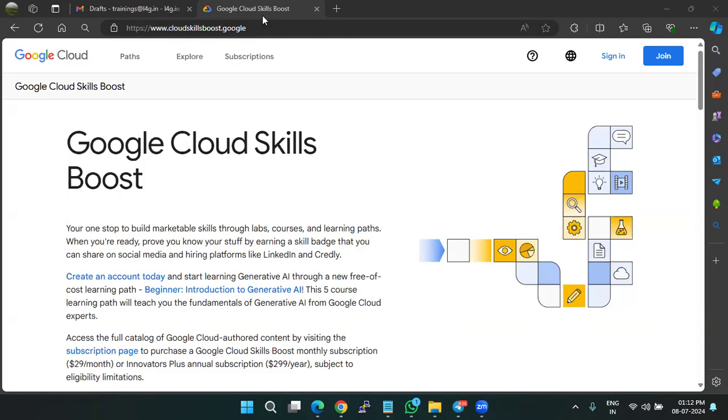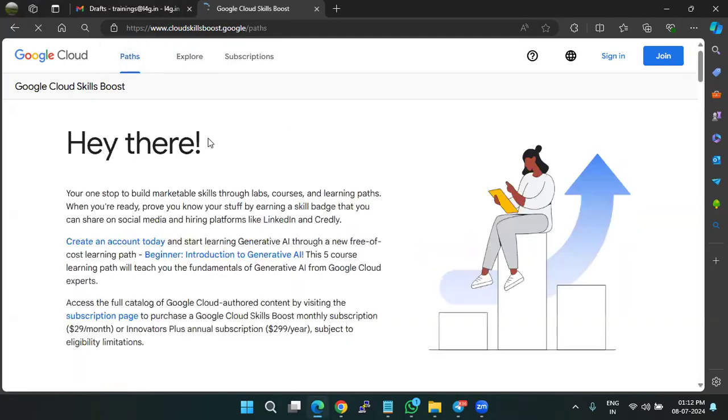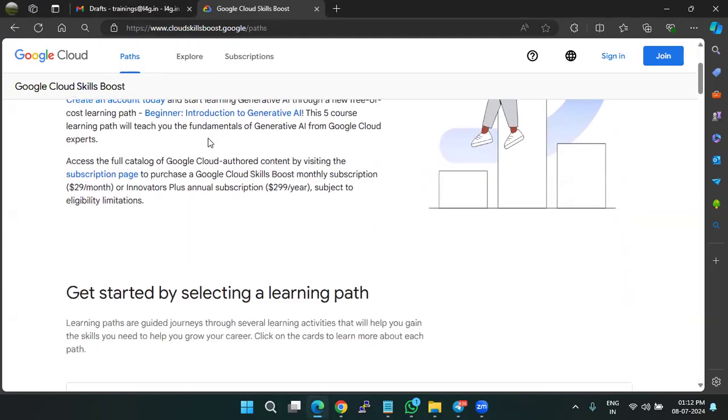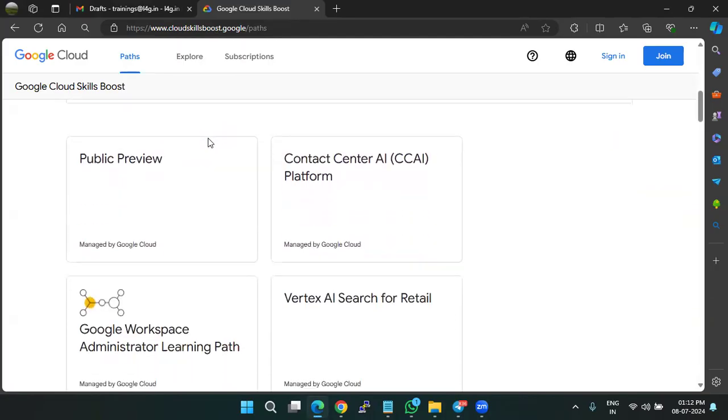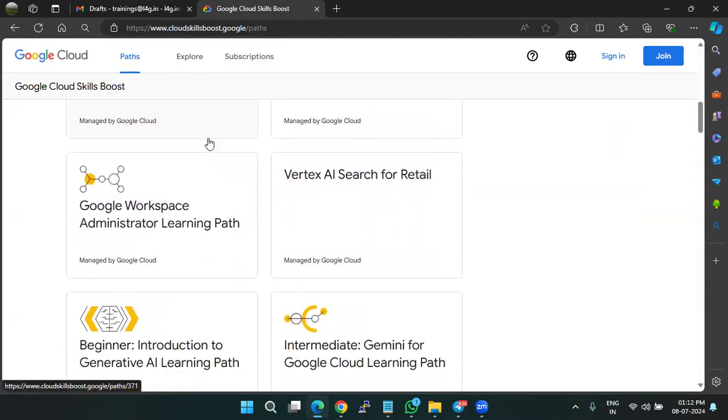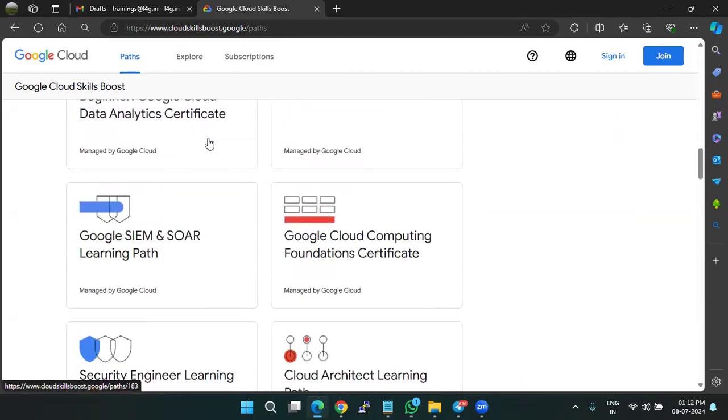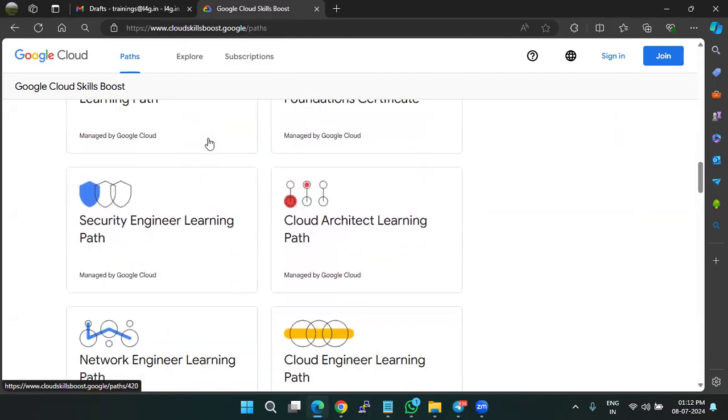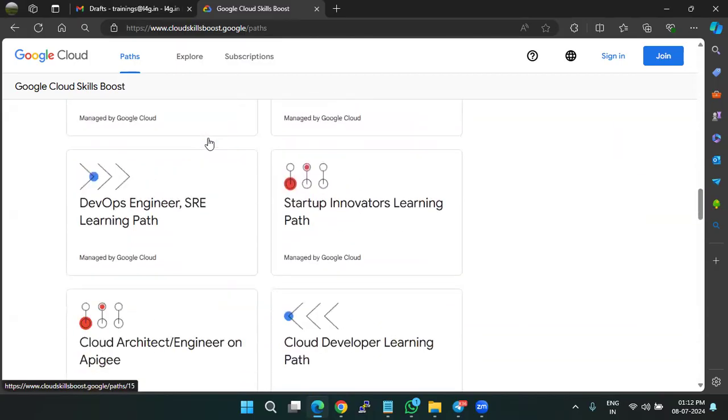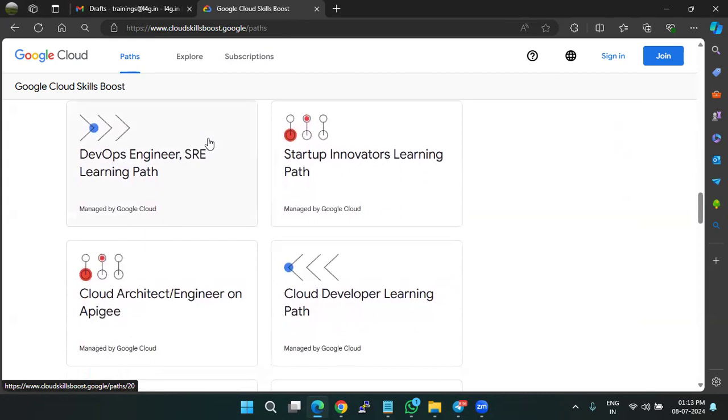So if you check this URL, cloudskillsboost.google, there are different pathways being offered by Google. You can check there are multiple paths that are being offered.